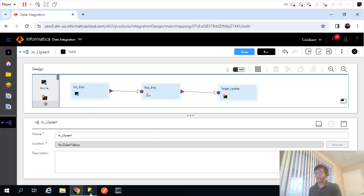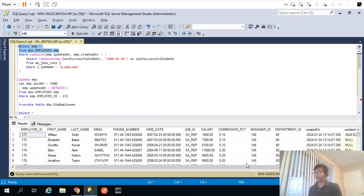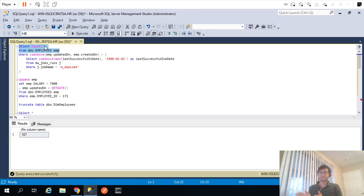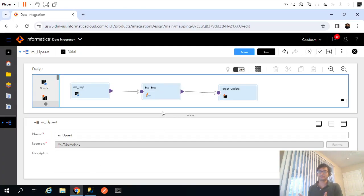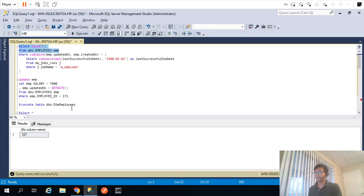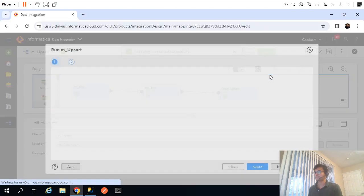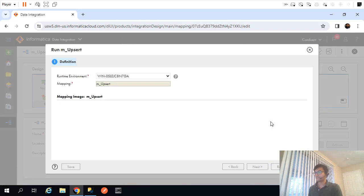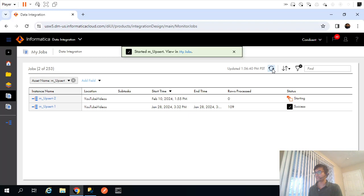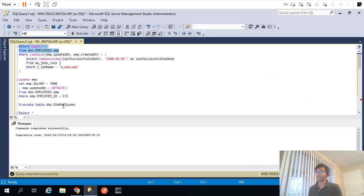Looking at the source, I have 107 records. Let me take the count — this table has only 107 records, so completing this entire mapping doesn't take much time. It pulls all the records from source. If I run this again, I'll save and truncate my dimension table, then execute it again. Every time I run it, it will pull all 107 records and try to insert or update. Right now my target table is empty, so it will insert all the records into my dimension table.